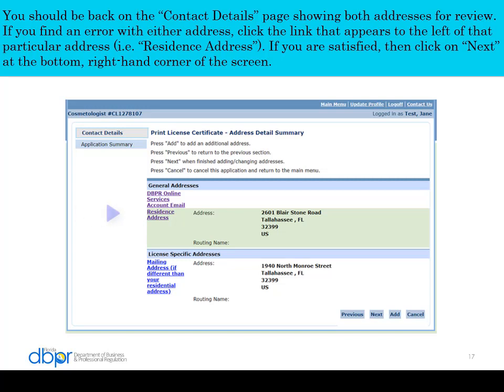You should be back on the contact details page displaying both addresses for additional review. If you find an error with either address, click the link that appears to the left of that particular address. If you are satisfied, then click Next.